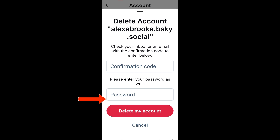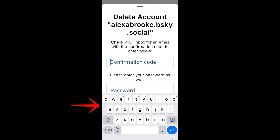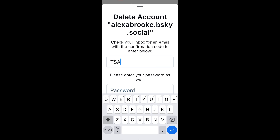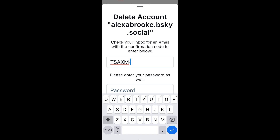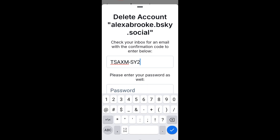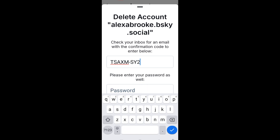You also have to enter your password to make sure it is you who is making the changes. After you have added the confirmation code and the password, you can now click the check icon below to proceed with deleting your account.